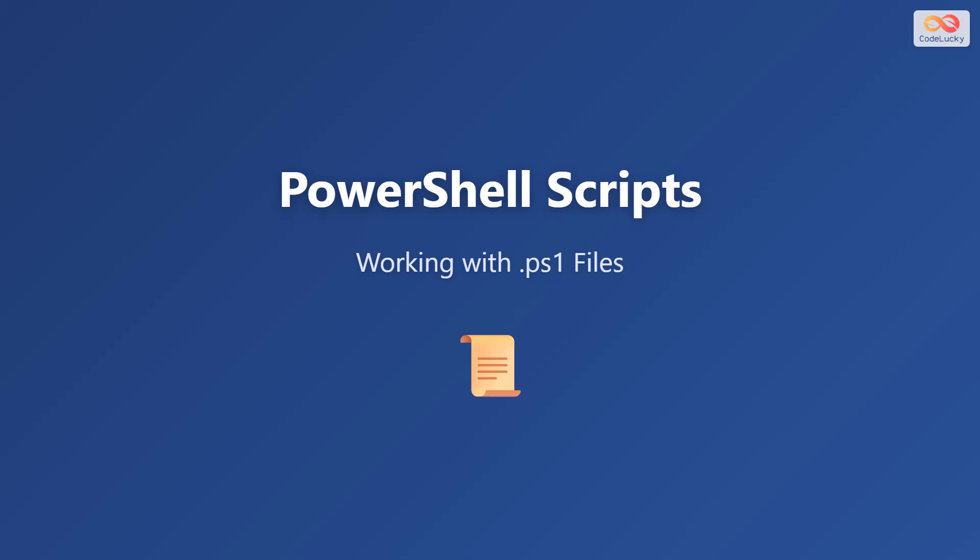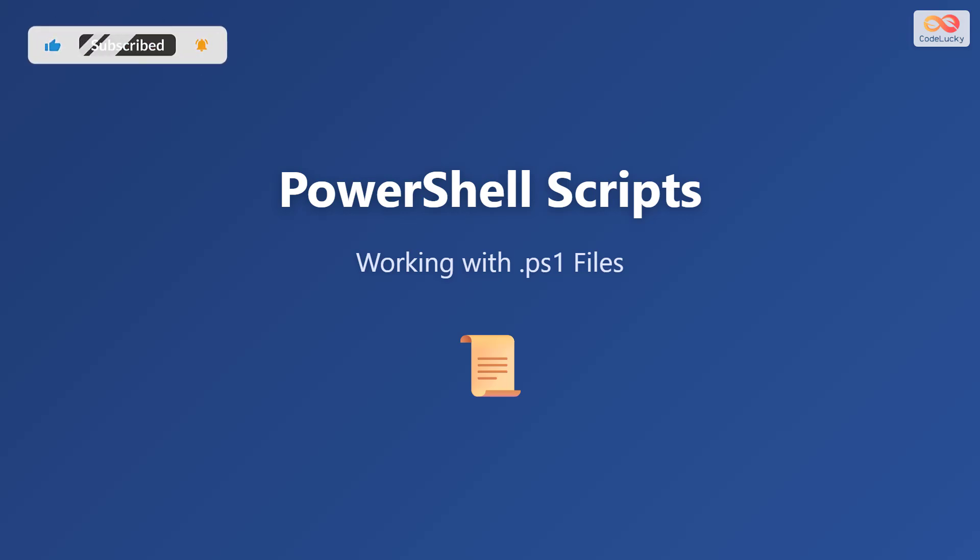Welcome to this tutorial on PowerShell scripts. Today, we'll explore how to work with .ps1 files. These are the foundation of PowerShell scripting and will help you automate tasks, save time, and become more efficient with Windows administration. By the end of this video, you'll understand what these files are, how to create them, and how to run them safely on your system.